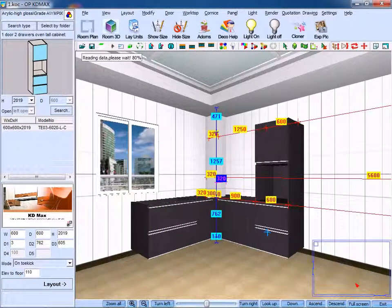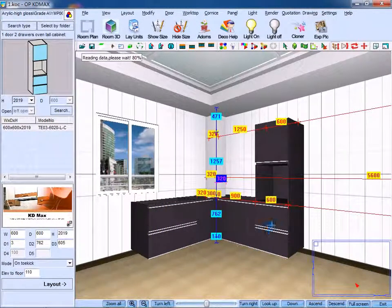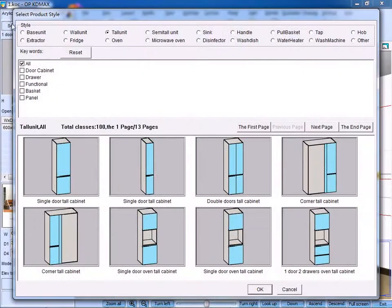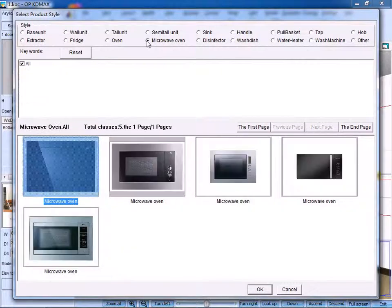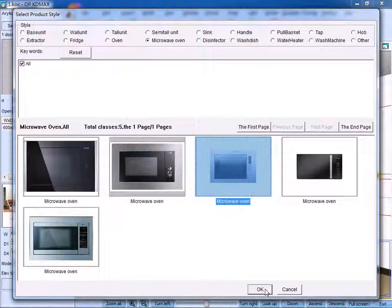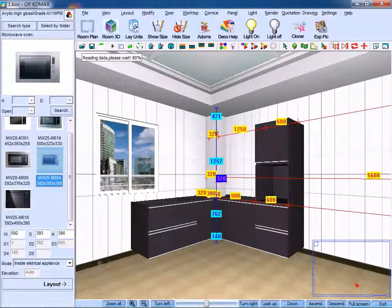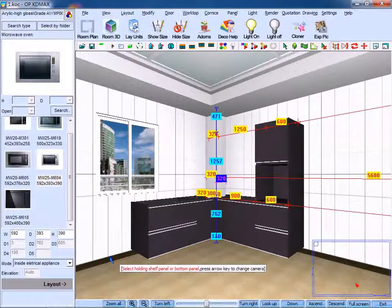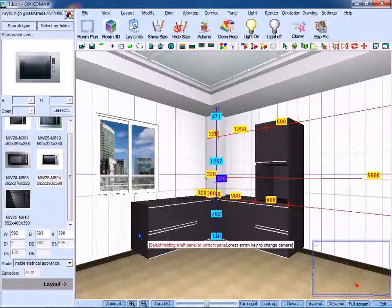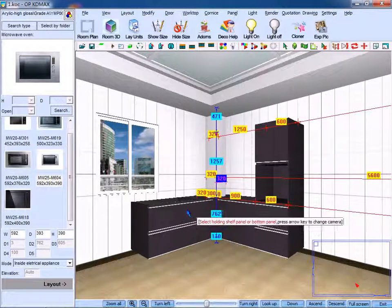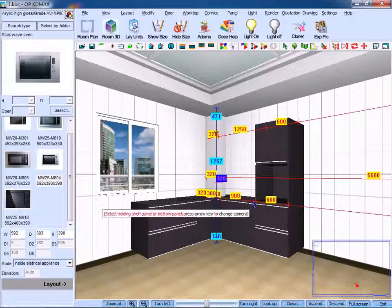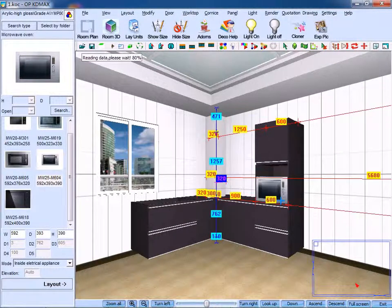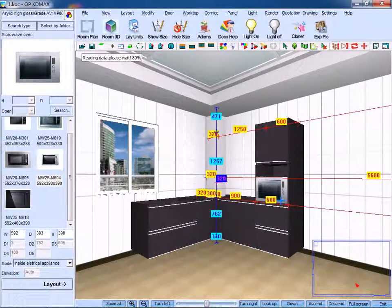After that we could finish appliances. For example, we select microwave oven, click OK to confirm, click layout. Pay attention to the prompt below the cursor: 'please select holding shelf panel.' Once we settle the bottom panel, the microwave oven will be created automatically.